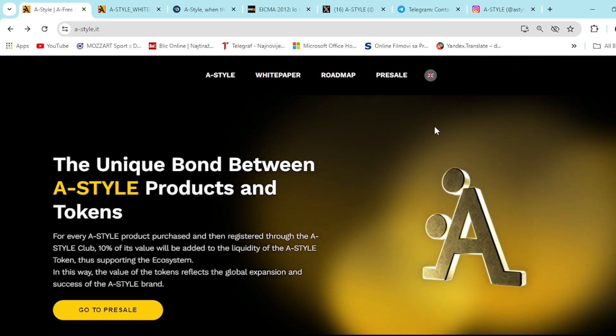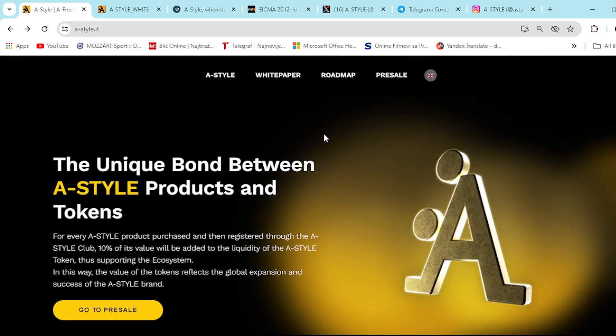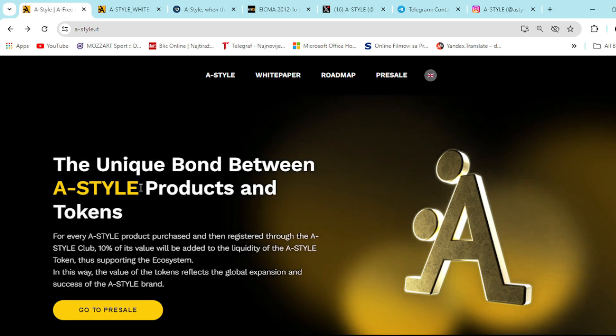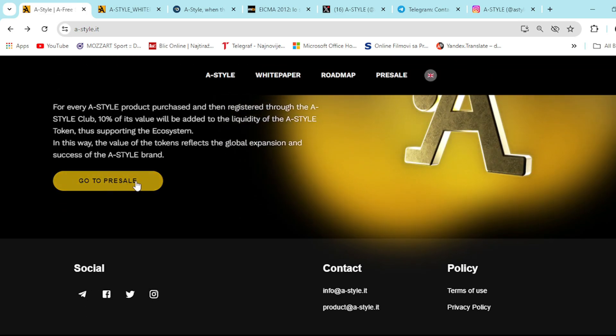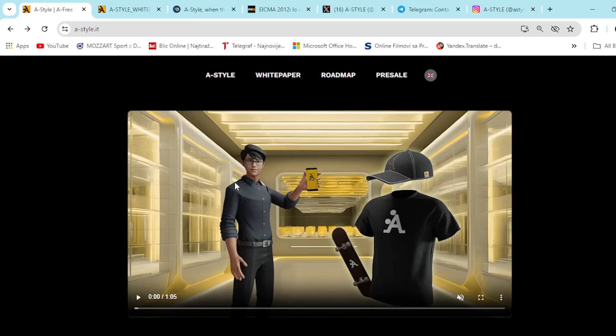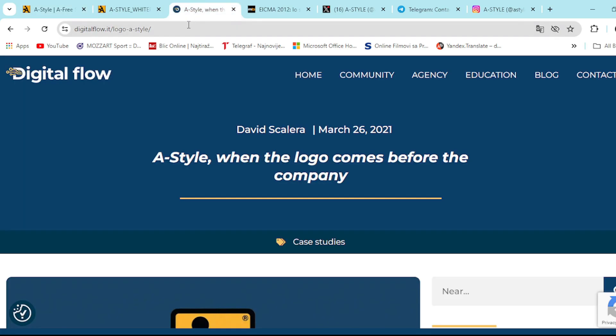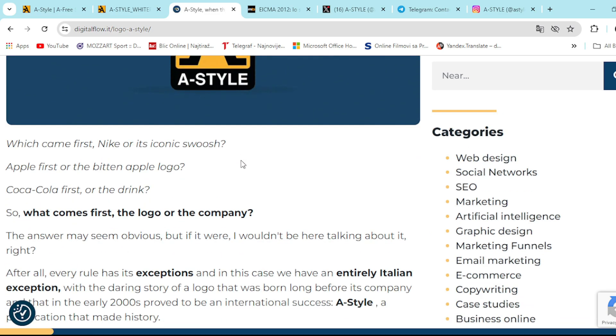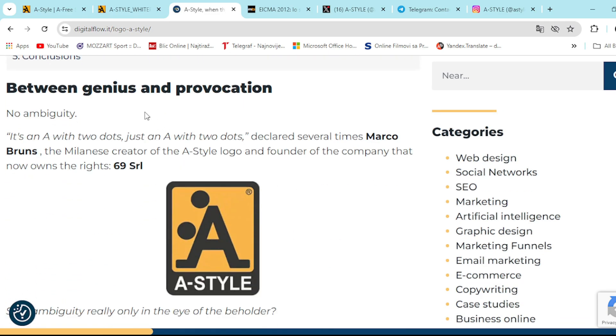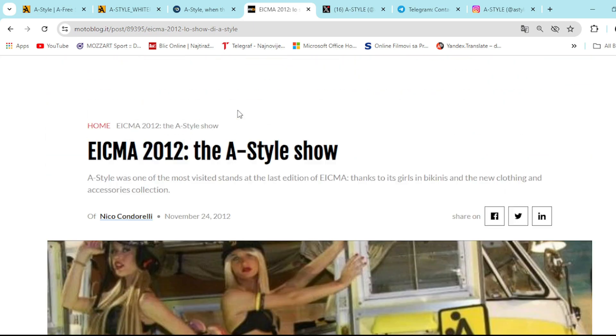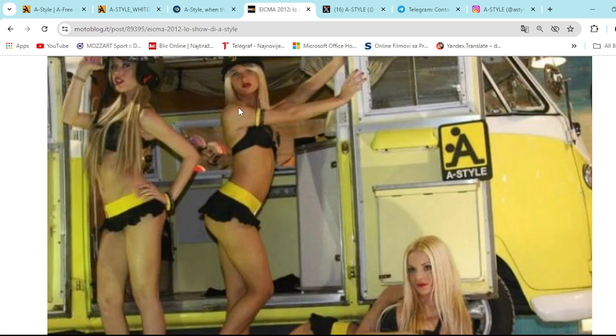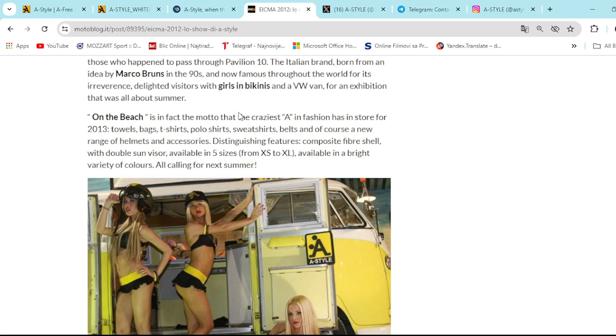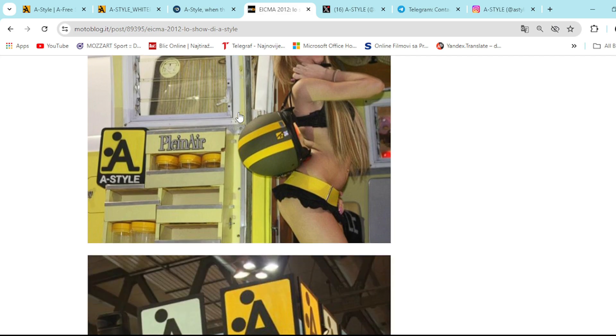It's a really cool logo when you look at it. Really, it's magnificent. The unique bond between A-Style products and tokens, you can check it out. Go to pre-sale right here again and check it out for yourself. And also, they're featured in plenty of articles. A-Style, when the logo comes before the company because it's really, really unique. And you can check it out. You can read the articles on digitalflow.it right here. You can check it out on motoblog.it right here with some really nice pictures.